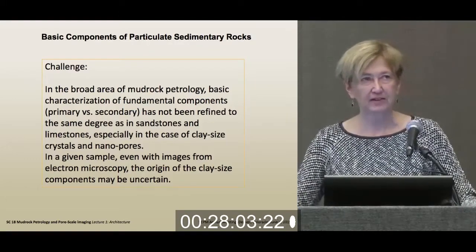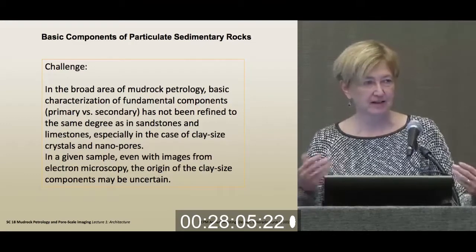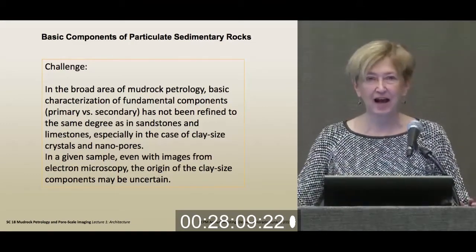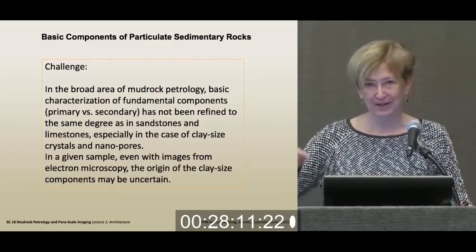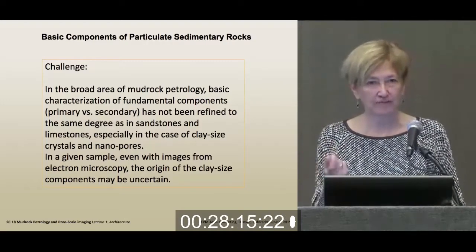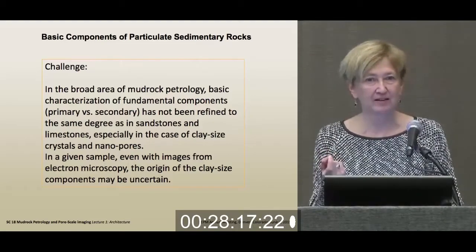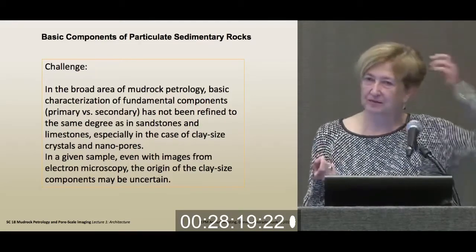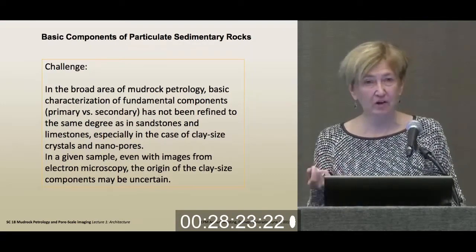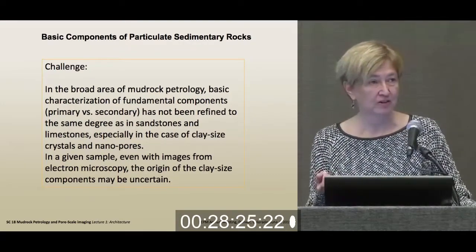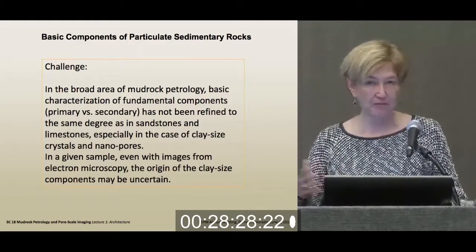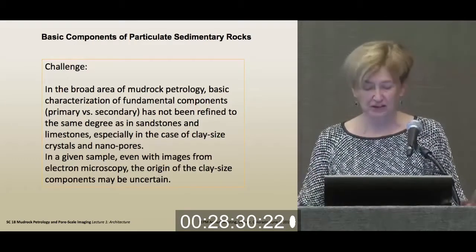It's kind of amazing to stand up here in 2015 and say that in many cases I don't know the basic character of my rock components — something as abundant as the clay in a rock. I don't always know whether it's detrital or authigenic, whether it's primary or secondary. That's pretty basic.